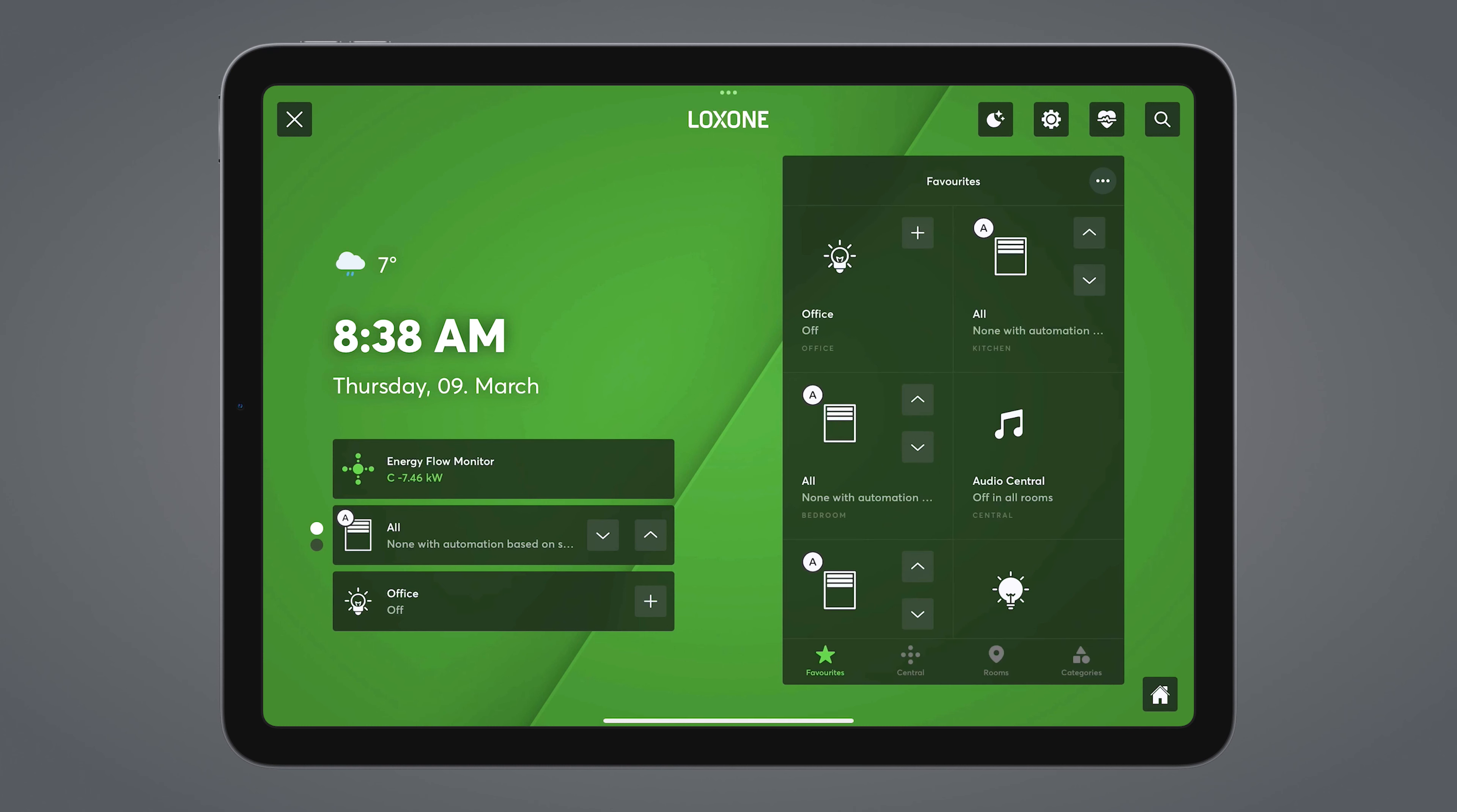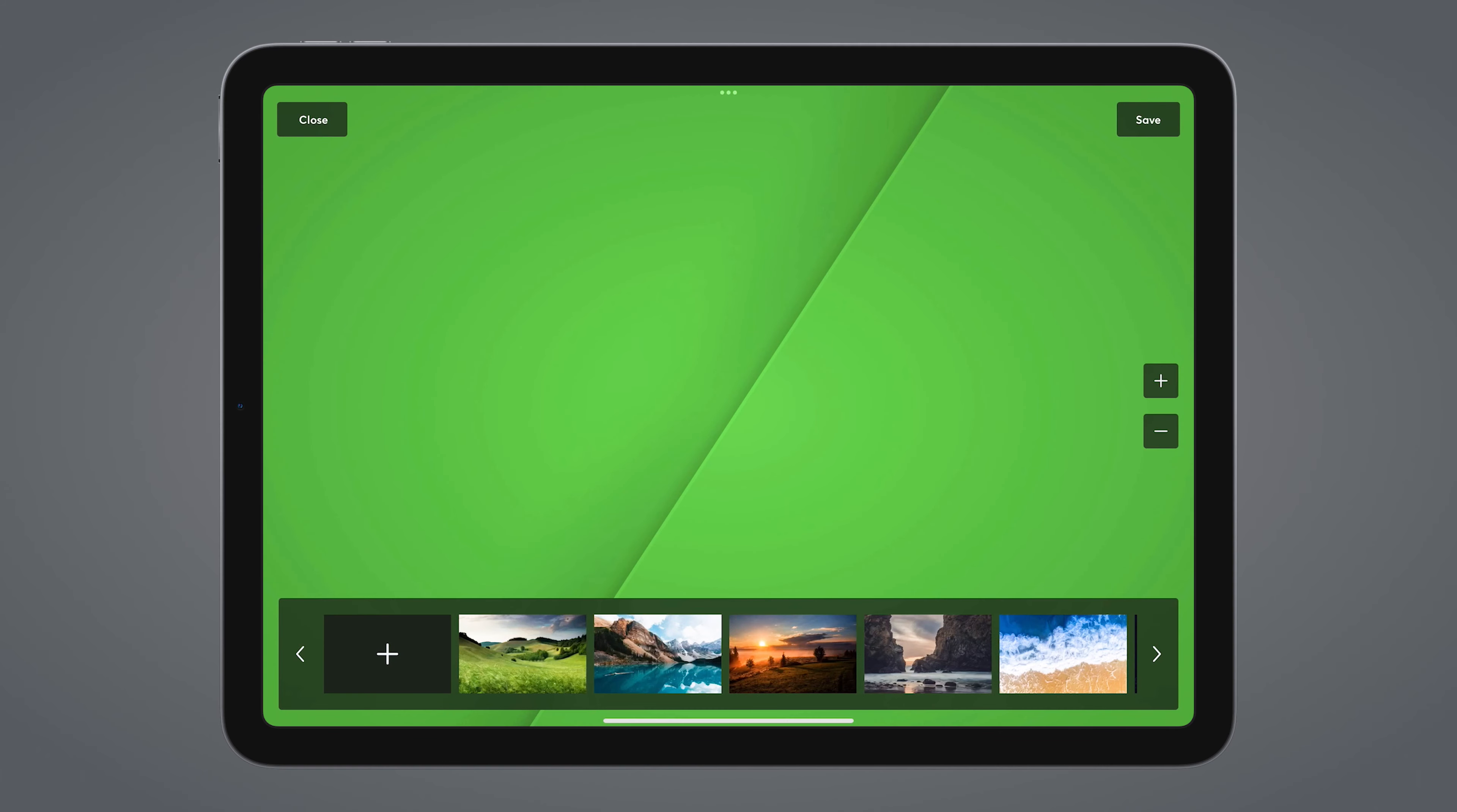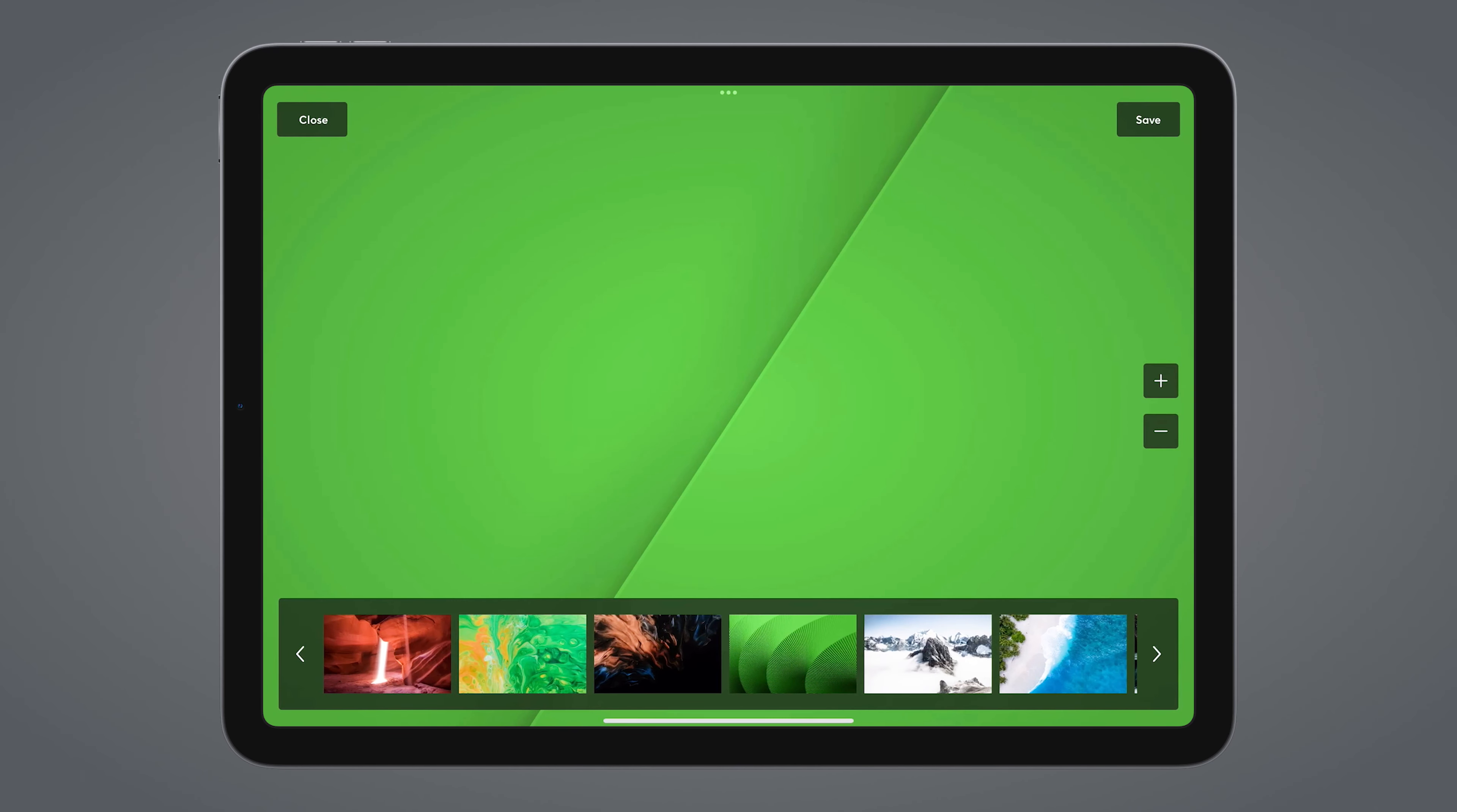Now let's take a look at how to customize the ambient mode. With the settings icon, you can first select whether the app should always be started in ambient mode or not. Next, you can decide after how many minutes the ambient mode will be reactivated. Here you can define the default screen. Here is the audio player, as I mentioned. You can choose between predefined backgrounds or your own background images.